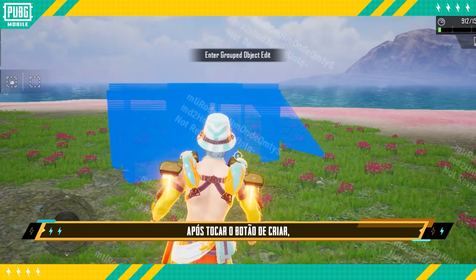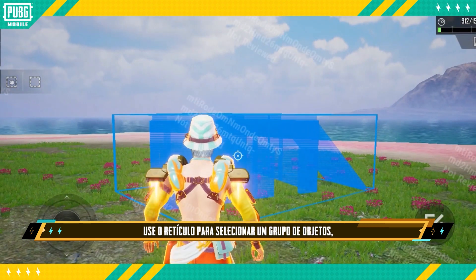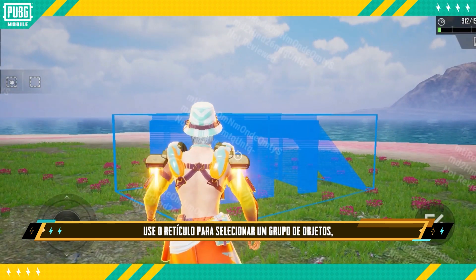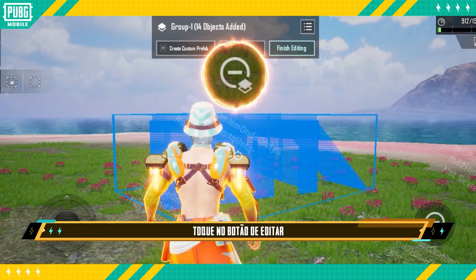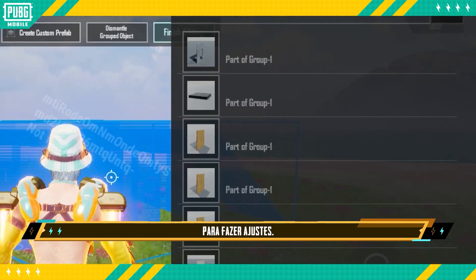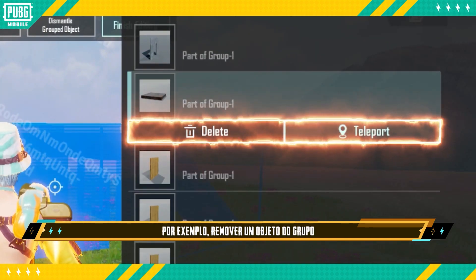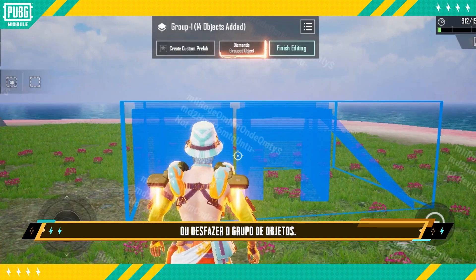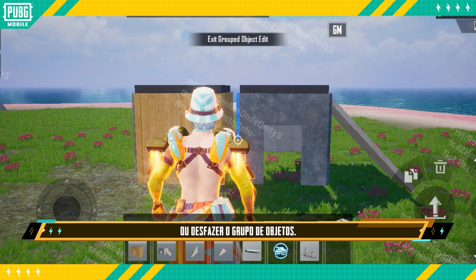After tapping the Create button, use the crosshair to select a grouped object and tap the Edit button to make adjustments — for example, removing an object from the group or dismantling the grouped object entirely.